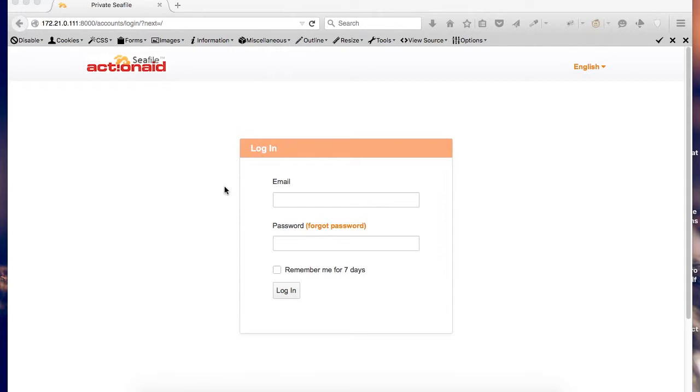Hi, this is Vivek and this is the first in the series of SeaFile tutorial. I'll walk you through how to login to the system and change password.